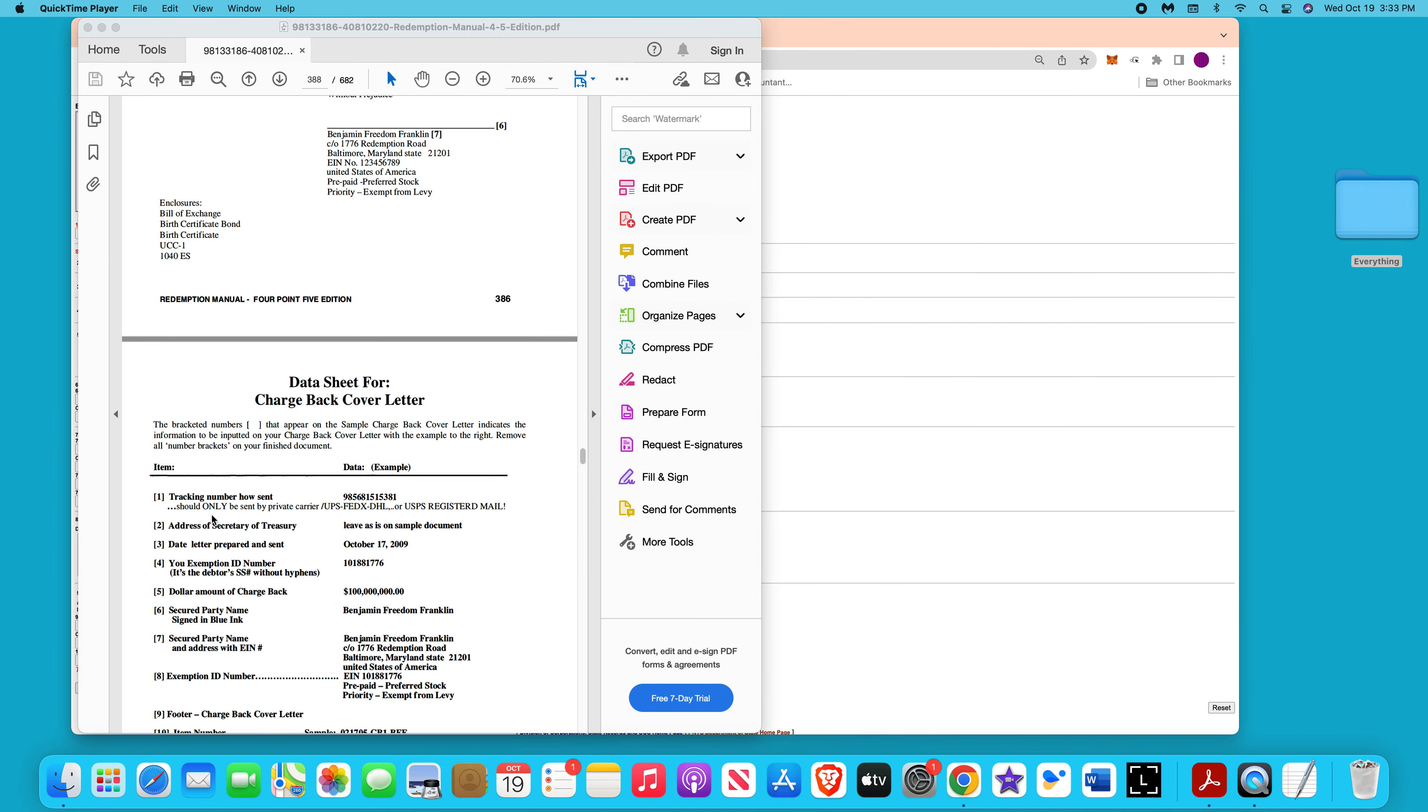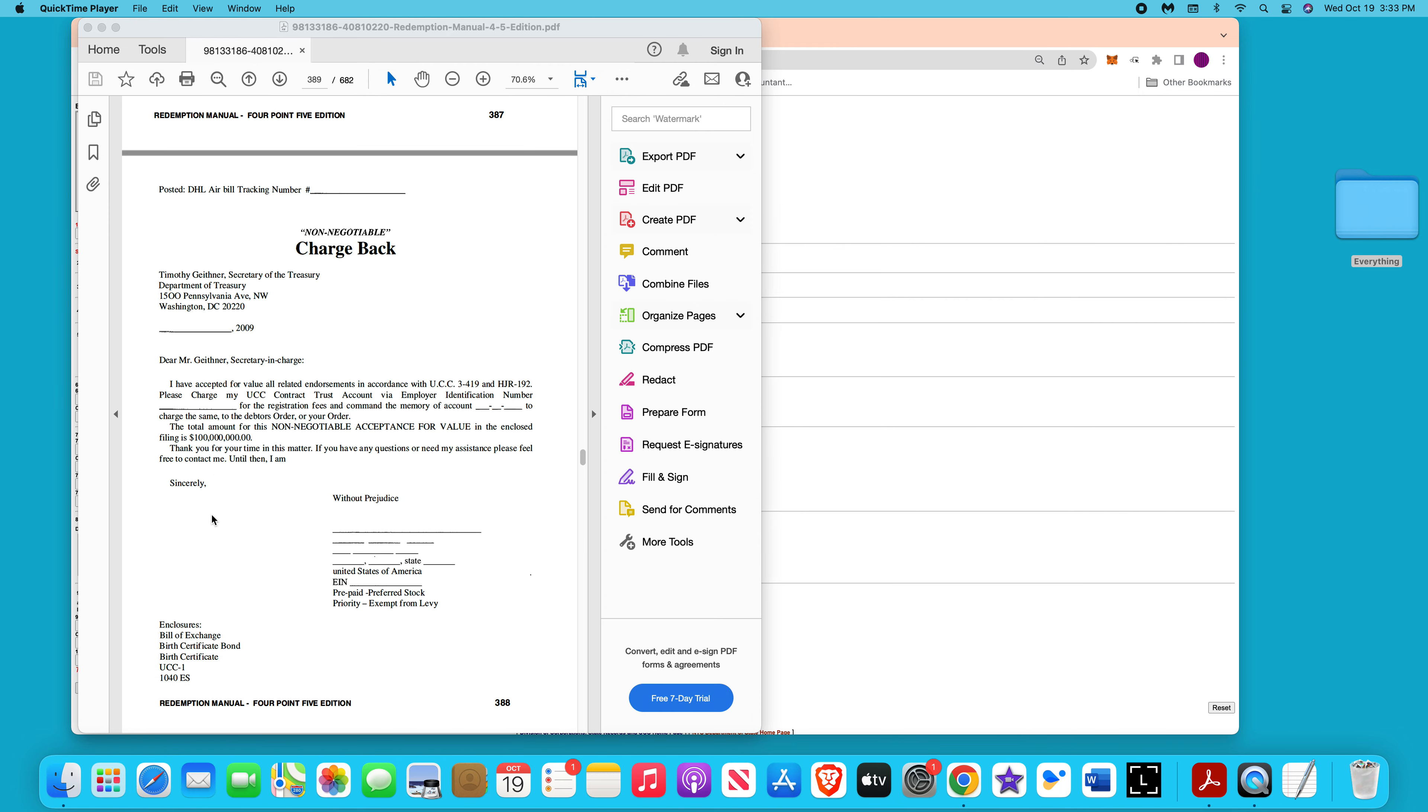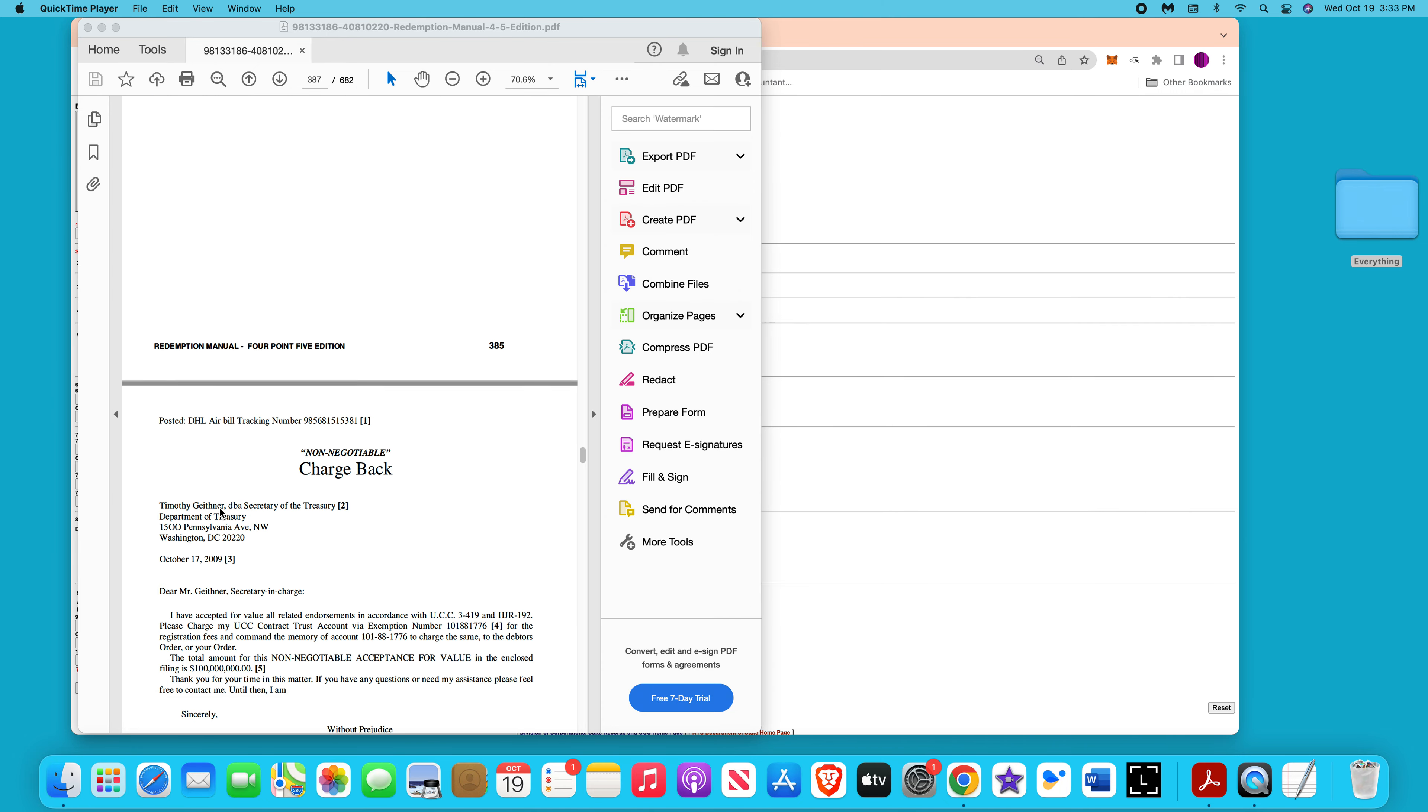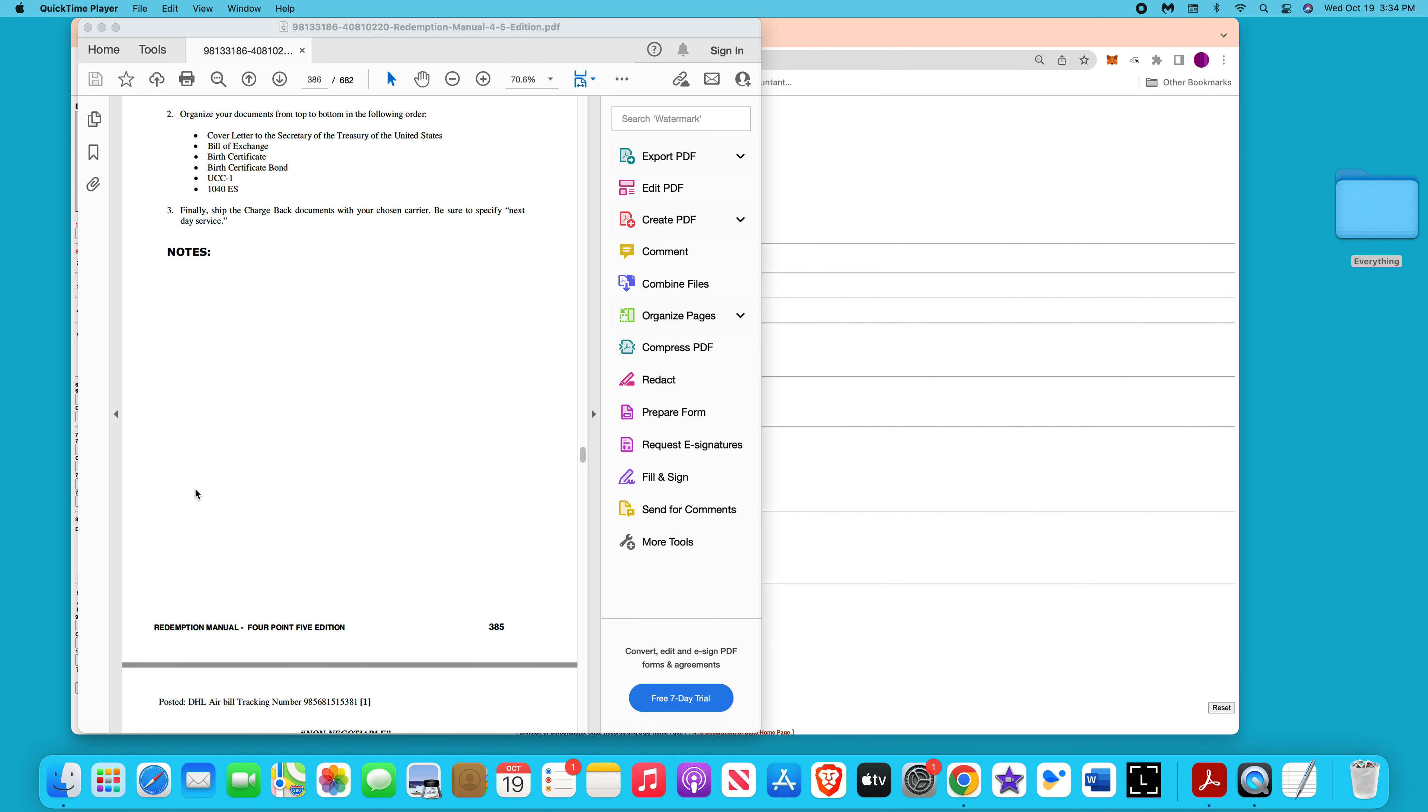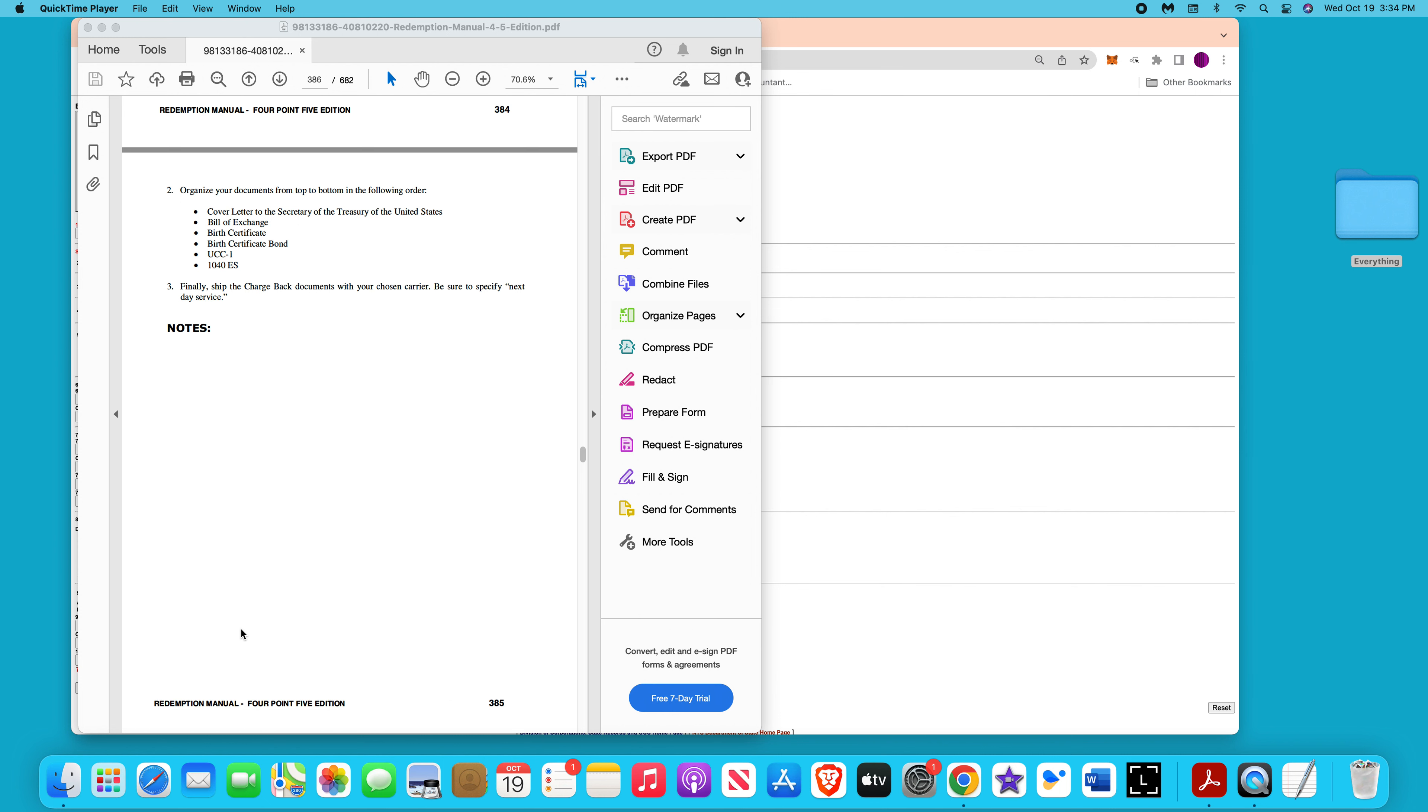It's the same address. I've also seen some people put UCC contract account if you want to reference that. You put the documents in that order and then you send it to the treasury. There's the address.